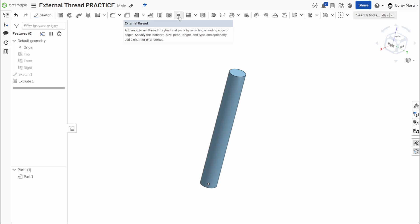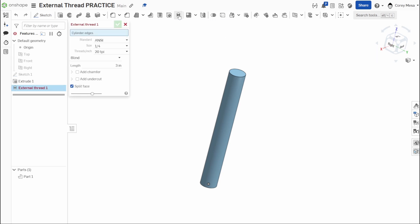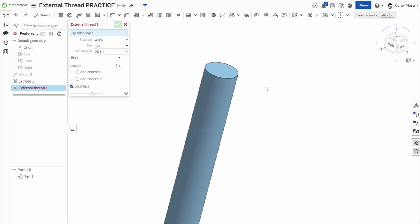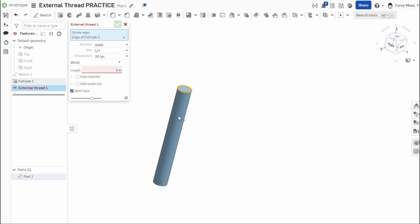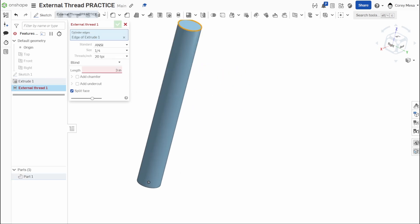And again, the second I say this, I know Onshape always is updating and they'll probably fix this after I've made this tutorial. So we'll click that external thread and it's asking me up here for cylinder edges. So if I zoom into my part, I'm going to click this top piece here and it's giving me an issue. It's telling me the thread length is greater than the cylinder length. Well, if you remember when we extruded it, we only extruded it to two inches.